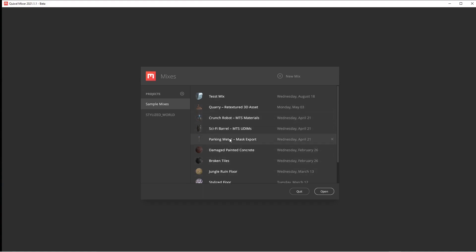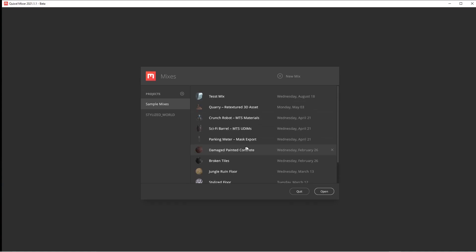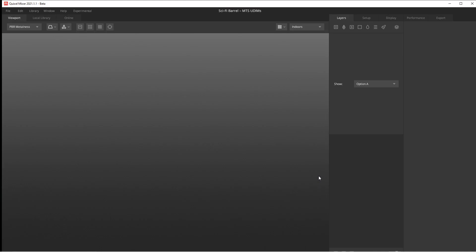We've got these few models here. We can grab this sci-fi barrel. I'm just going to open it. What it's going to do is open the program and pull the sci-fi barrel out of the Quixel Bridge, which is where they have all the Quixel Megascans.